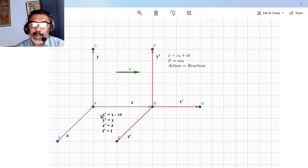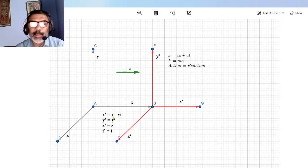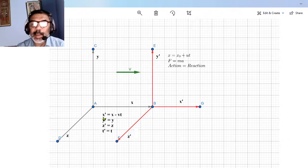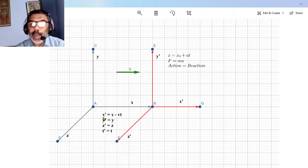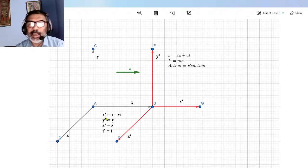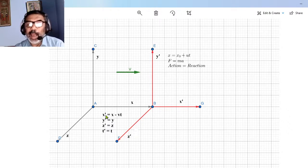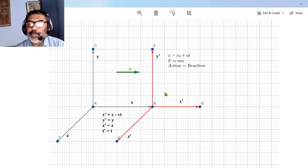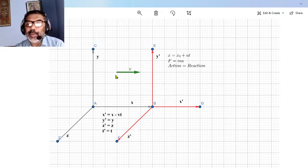Looking at momentum in the primed coordinate system: it is not the same as momentum in the unprimed system, but the difference is a constant because velocity is constant. The two momenta as seen by the two observers — one in the primed frame and one in the unprimed frame — differ by a constant. Therefore, the sum of momenta in the primed frame is constant, and in the unprimed frame it is also constant. This leads to conservation of momentum in both frames.